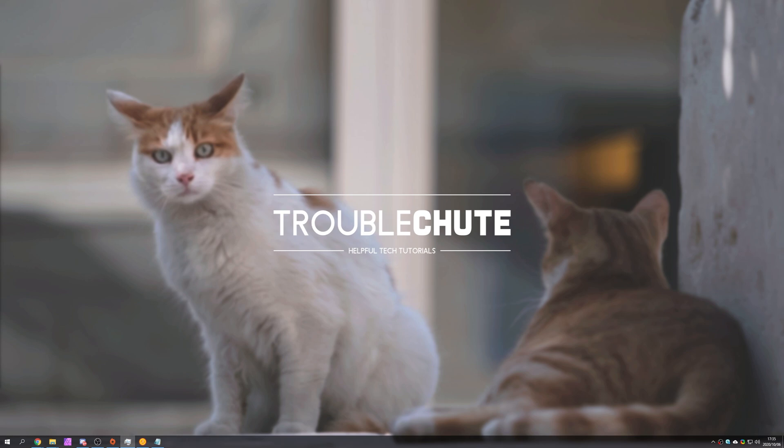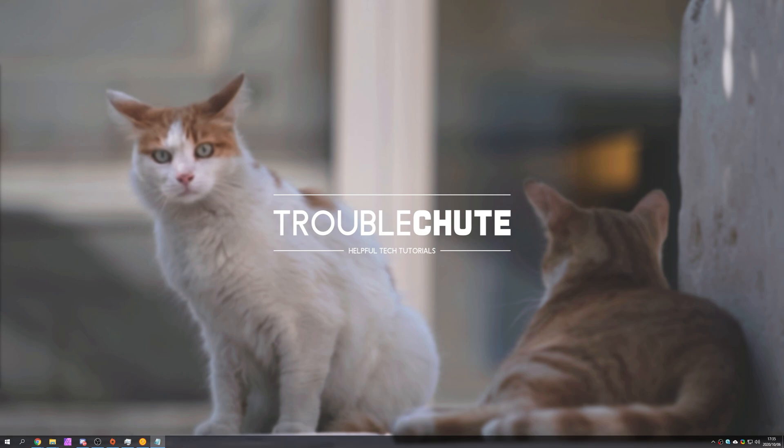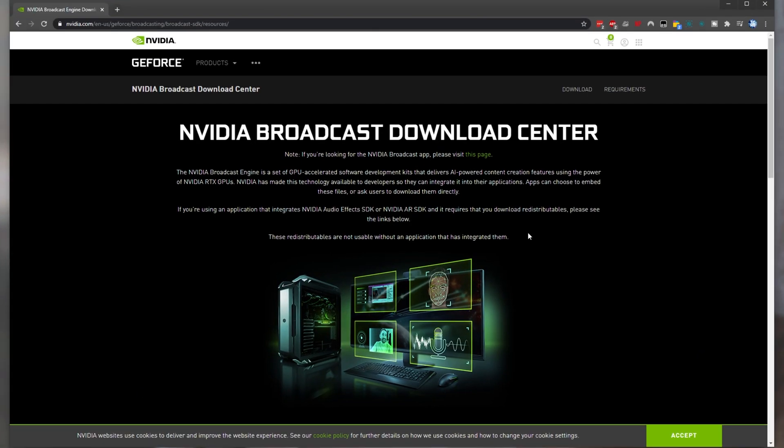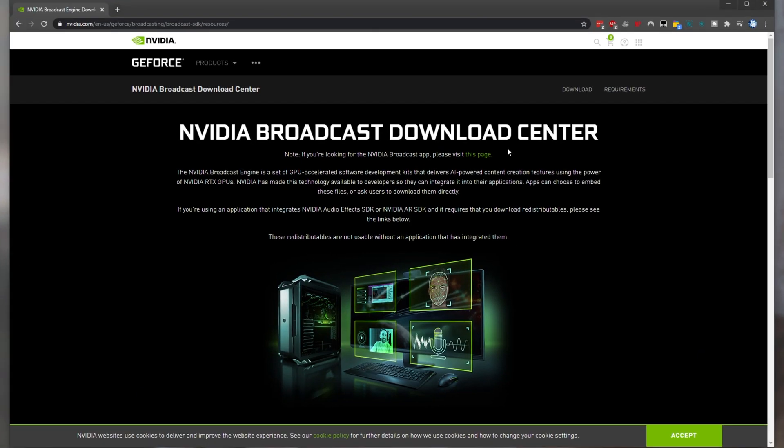So with that all aside how exactly do we get RTX Voice inside of Premiere Pro or Adobe Audition or anything else that uses VST3 plugins? Well first of all you'll need to make sure that you have Nvidia graphics drivers 456.38 or higher. Where exactly do we see that? Well we see that on this page over here linked in the description down below. The Nvidia Broadcast Download Center.